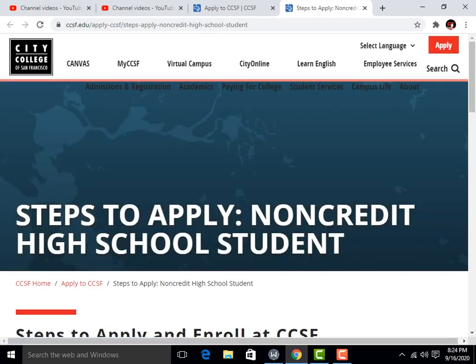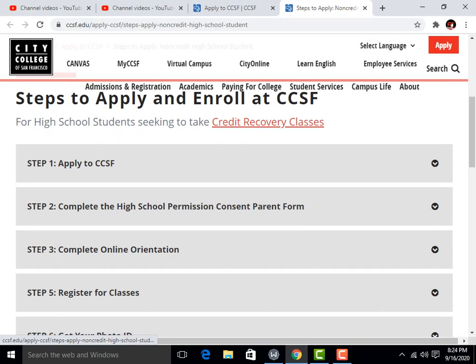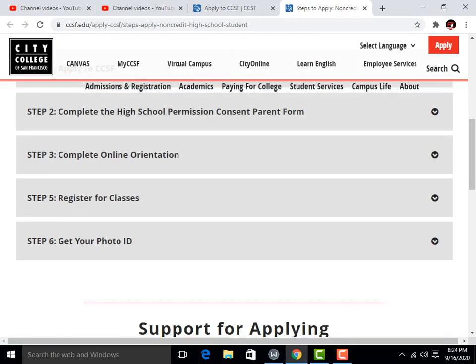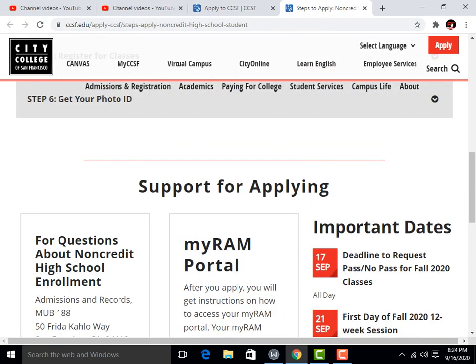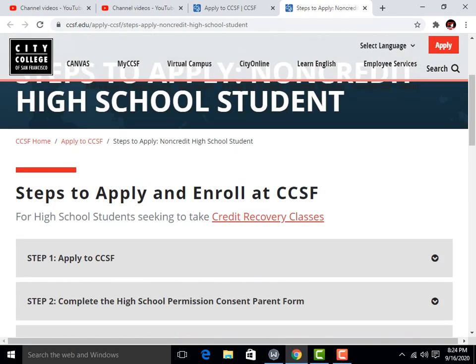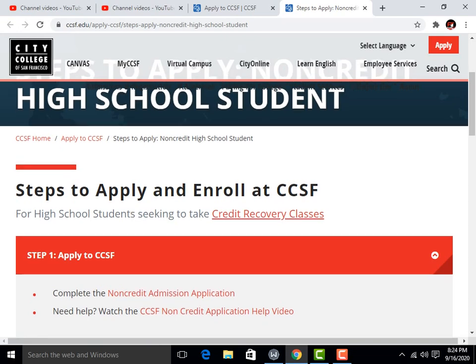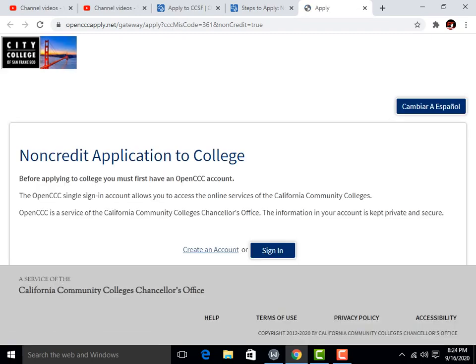You can see here two steps to apply. Step one: complete high school promotion. Here are the six steps for applying. You can click here and complete the non-credit application and click 'Apply Now.' Now you have to click on 'Create an Account.'